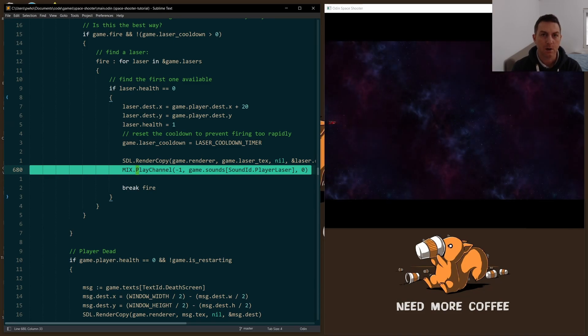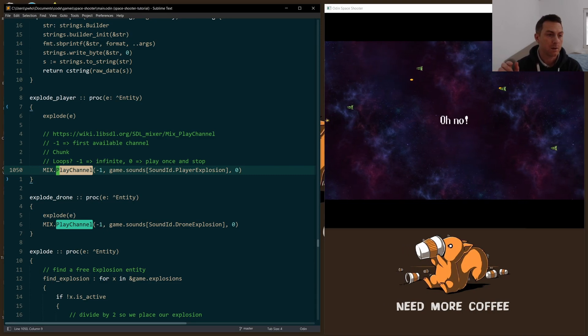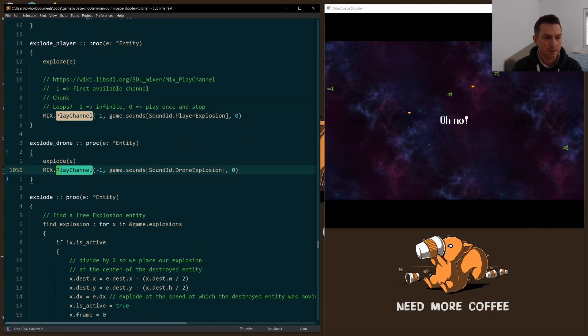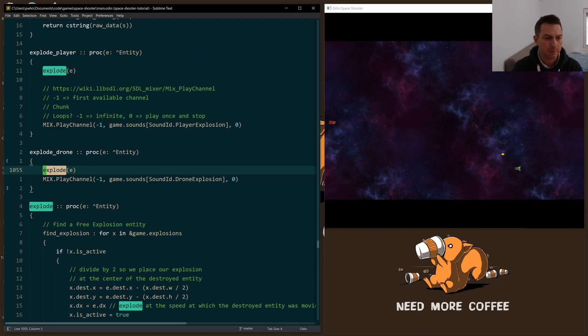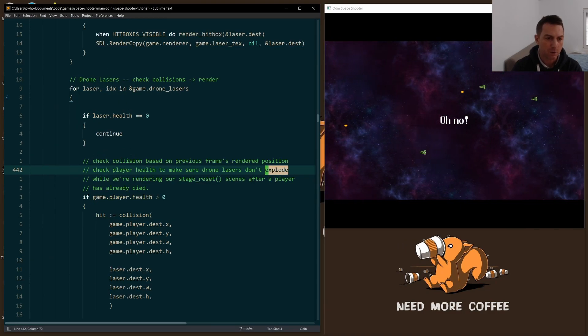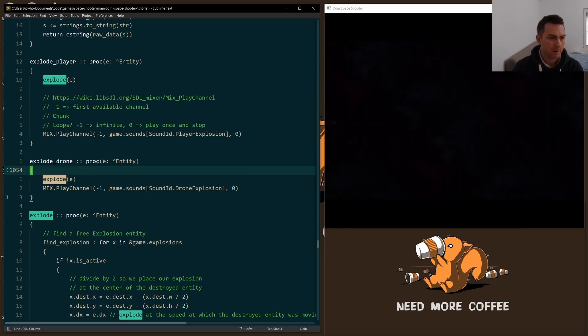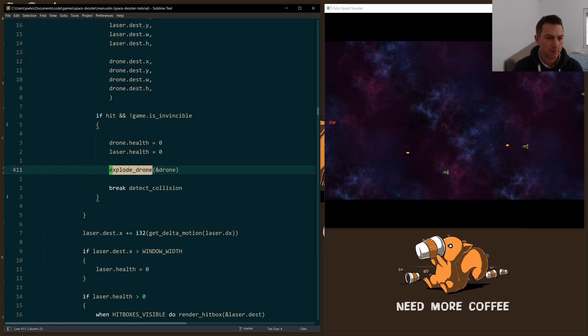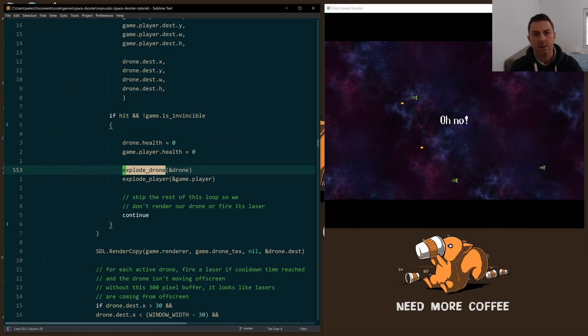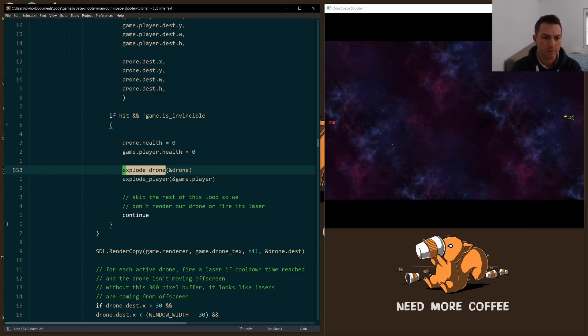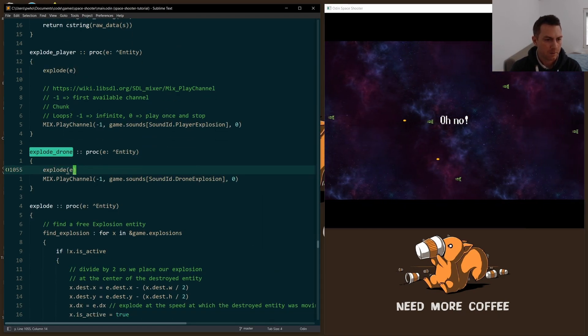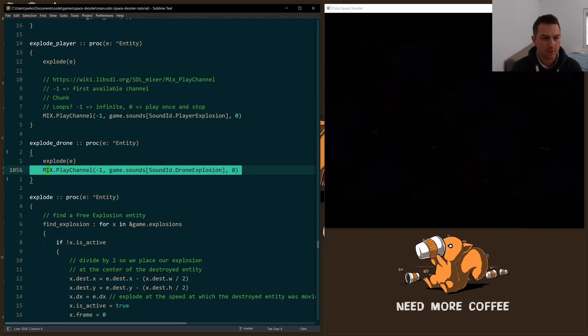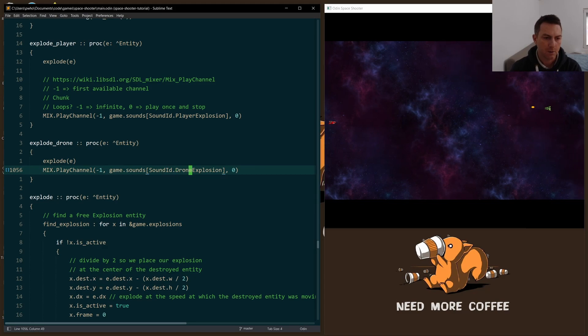And then for explosions, of course. Now, to make sure I'm playing the appropriate sound, before I didn't differentiate between player and drone explosions. I would just call explode, pass in the entity, and that was it. But now I just created two wrapper functions, explode drone and explode player, so that I make sure that I'm playing the appropriate sound and then just deferring the rest of it, the actual explode animation to the explode function that I had before. So here we go. That's explode and then play channel with the appropriate sound. So either the player explosion or the drone explosion, no loops.